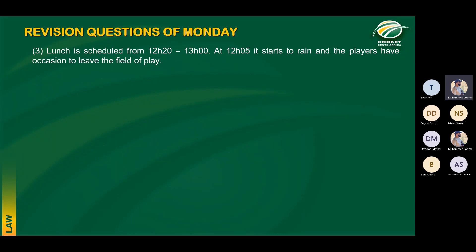Question three: lunch is scheduled from 12:20. At 12:05 it starts to rain and players leave the field. If players leave the field for any reason when more than 10 minutes — in this case 15 minutes — remains before the agreed time for lunch, and unless the umpires and captains together agree to alter it, the lunch will be taken at the agreed time of 12:20.